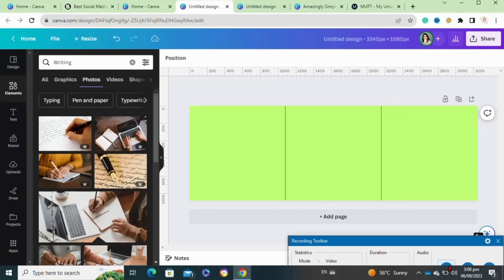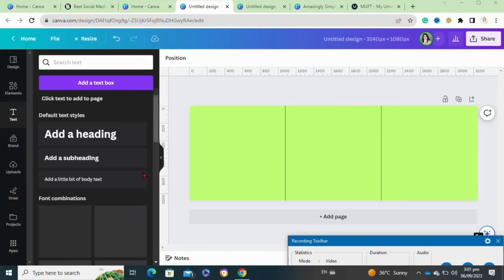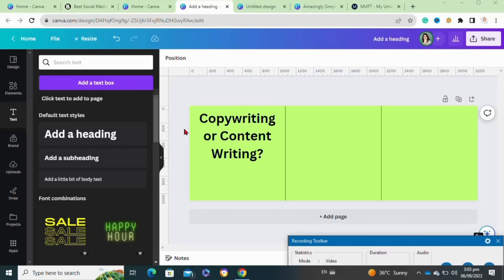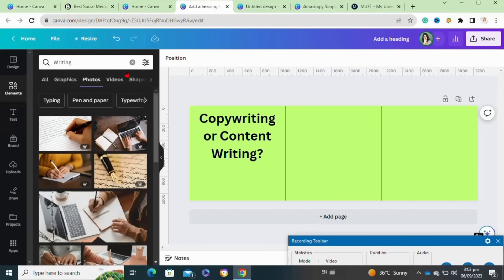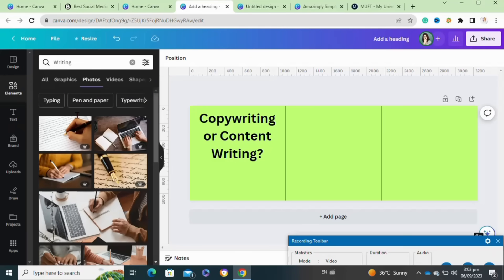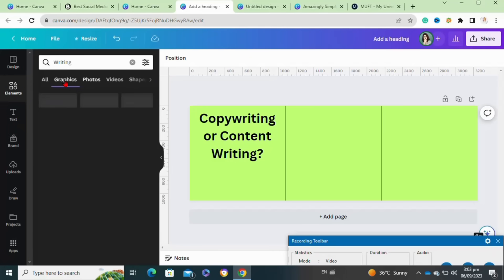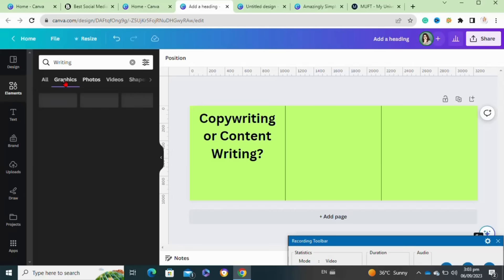Now you have to enter any text. To add text, click on the text option, then select the text type and write the text that you want to add to your post. Then go to the elements section if you want to add any elements onto your post.